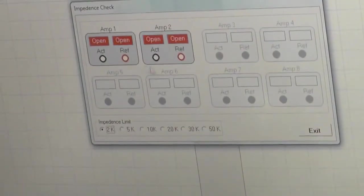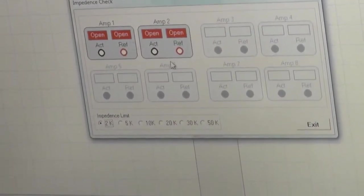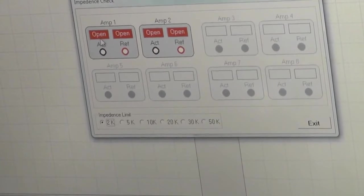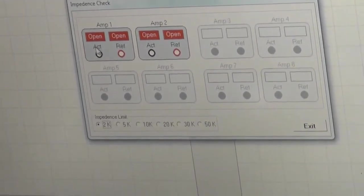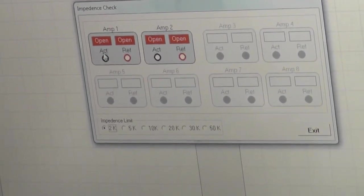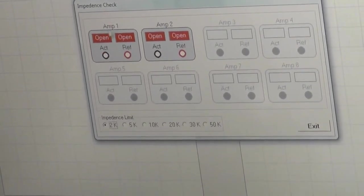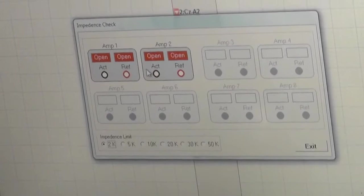Impedance. You can check the impedance from here. Right now I haven't placed any electrode, due to which it is open right now.